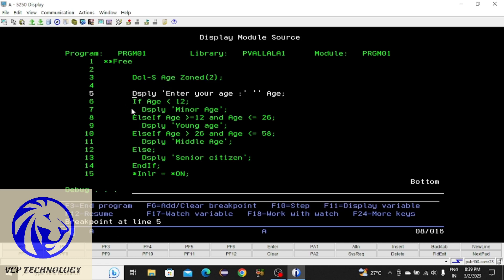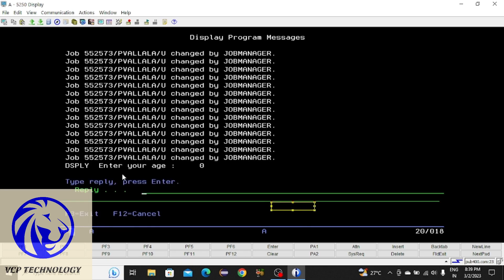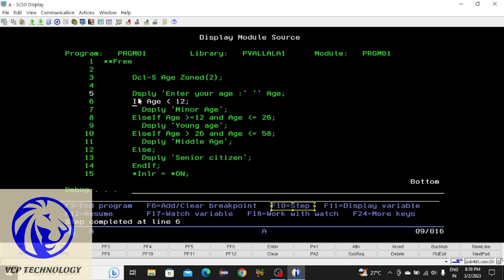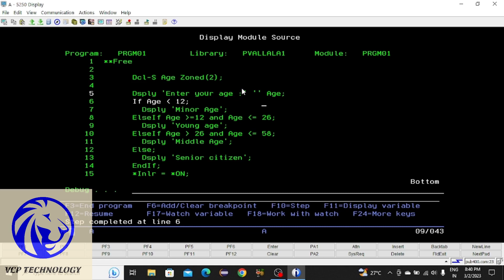Now, if I want to move to the next step, I press F10. You can see F10 is 'First Step,' meaning if you want to go to the next step you press F10. I'm entering 17 and pressing Enter. This line has been executed, displaying a message, and the value I entered has to be stored in the age variable. Let's see whether the value is stored in age or not.